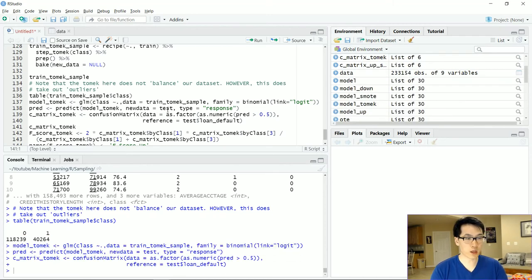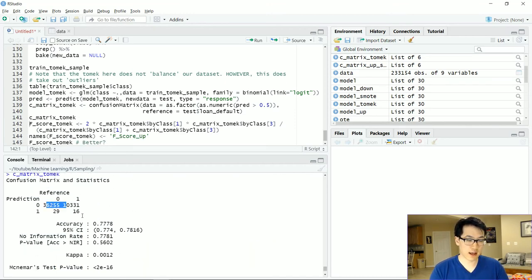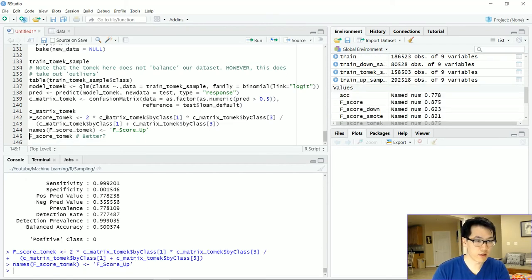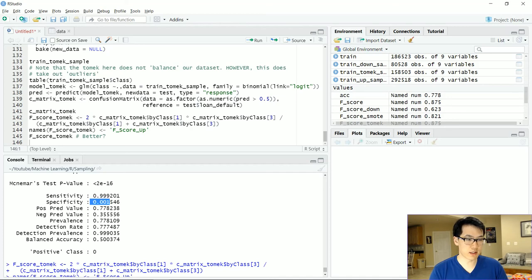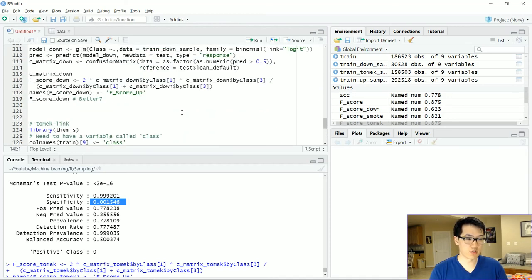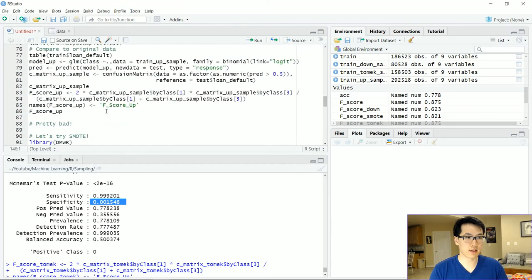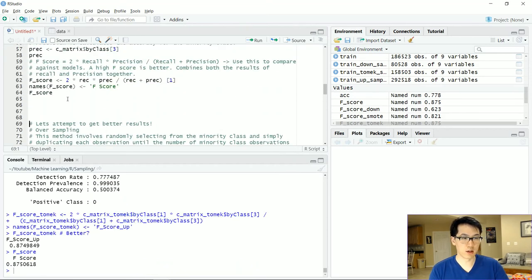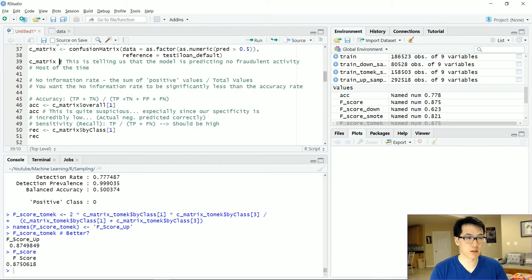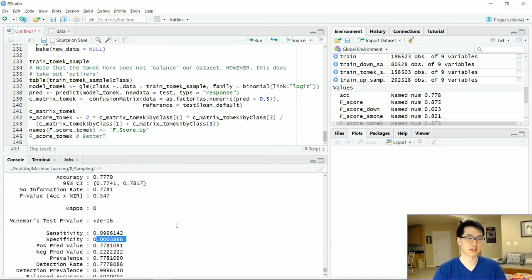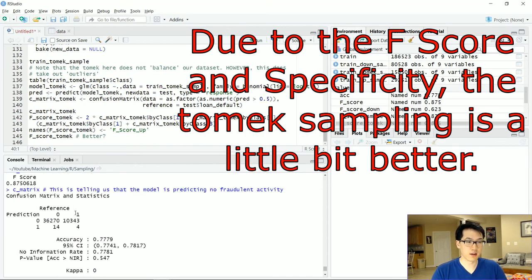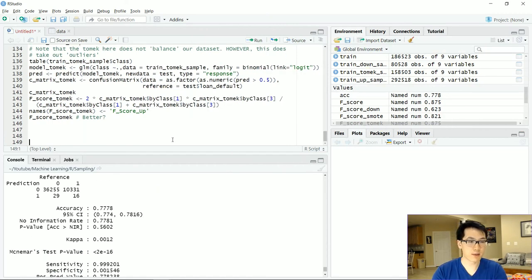Running the GLM with the Tomek-sampled data and creating the confusion matrix, the results look decent. The F1 score may be better than our original logistic regression. Specificity is quite low at 0.001546. Comparing F1 scores: the original logistic regression is 0.875, while Tomek Links is very close. Looking at specificity in the original confusion matrix it is 0.003866 — actually slightly worse than Tomek, suggesting Tomek Links is a marginal improvement.